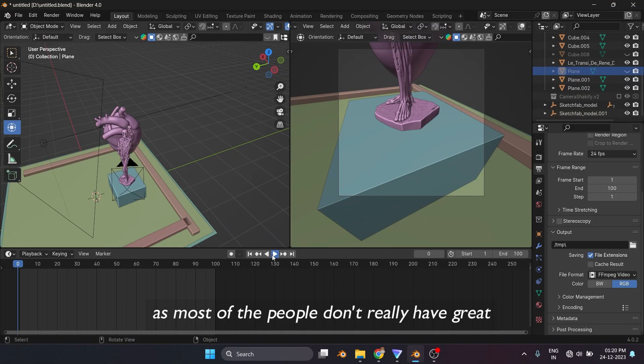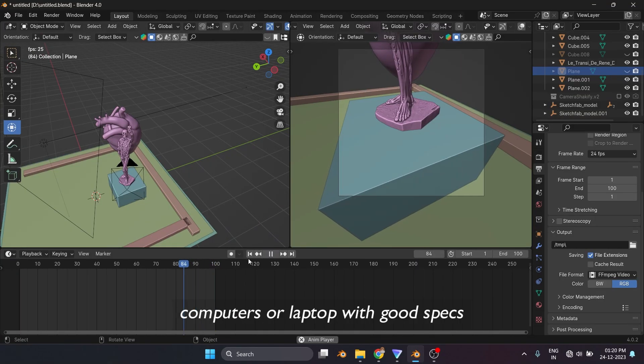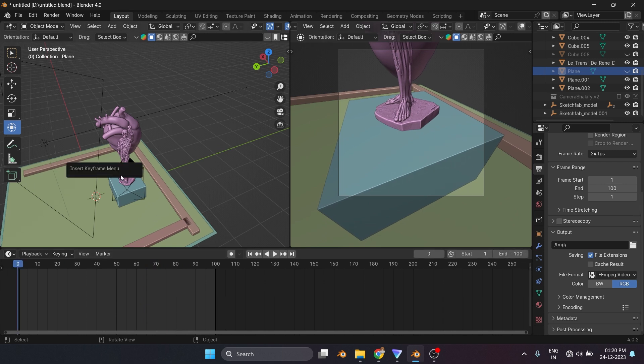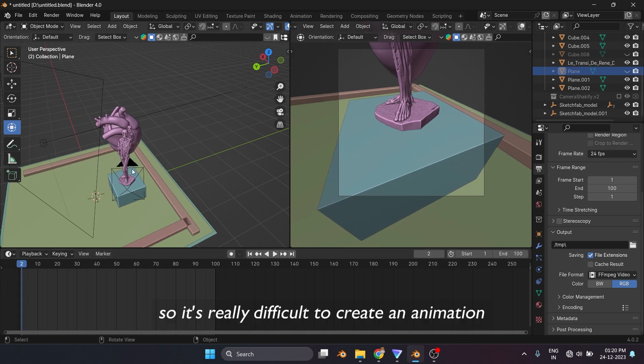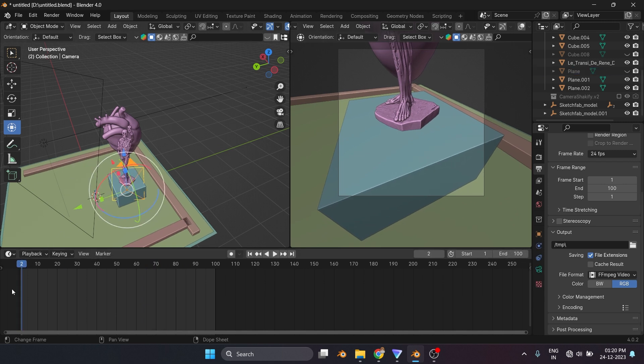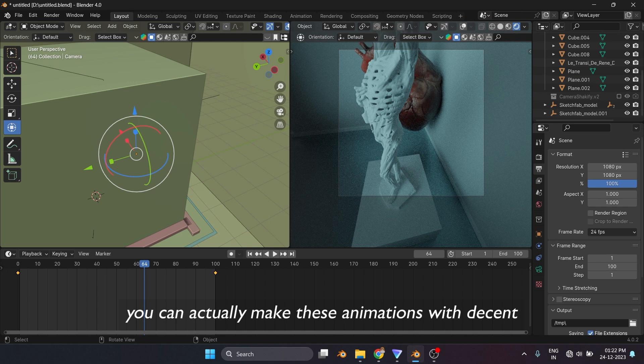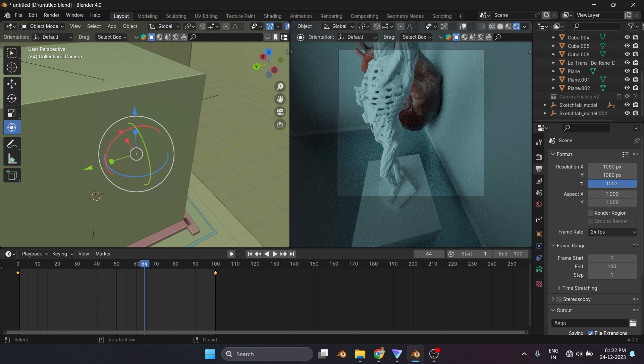As most people don't really have great computers or laptops with good specs, it's really difficult to create an animation using normal specs. But here's the catch: you can actually make these animations with a decent laptop or computer. Let me show you in this video, let's get started.